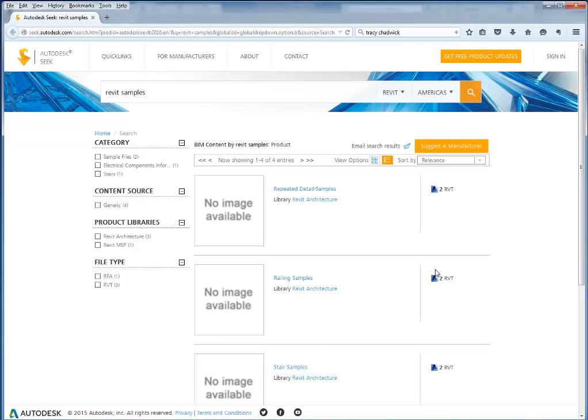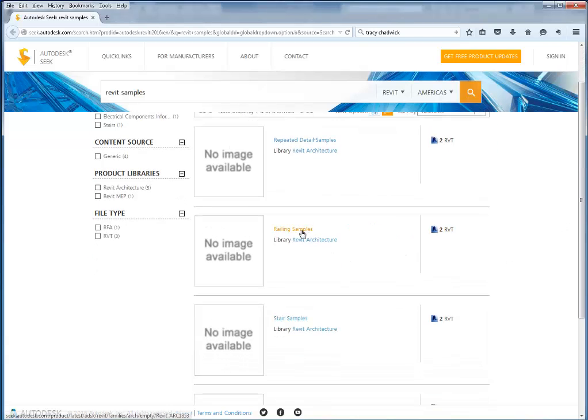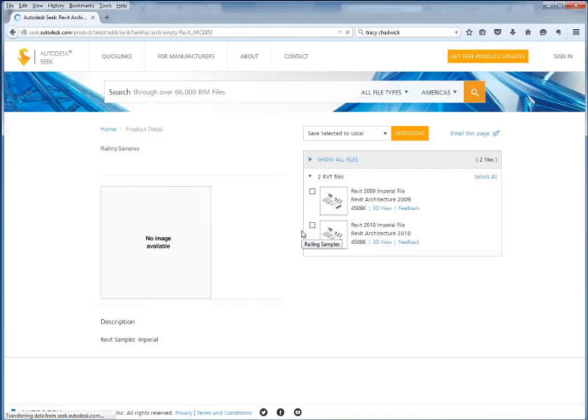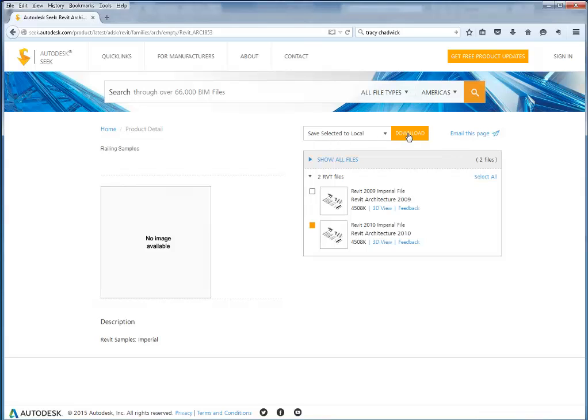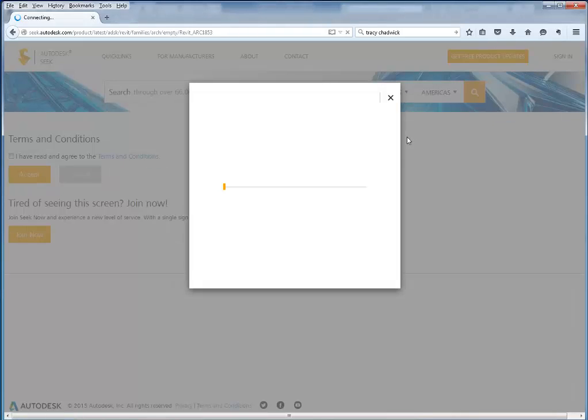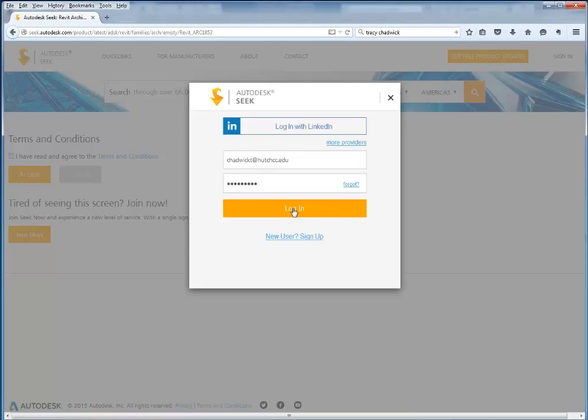And one of the files in here is called railing samples. And then I'm going to go with just the newest version here Revit 2010. Save, select it to local and download. It's going to ask me to log in if I haven't already. So I'll go ahead and do so.